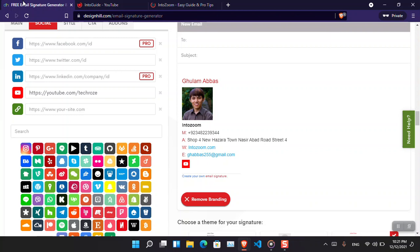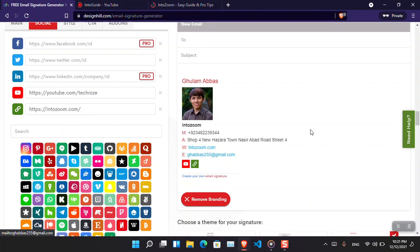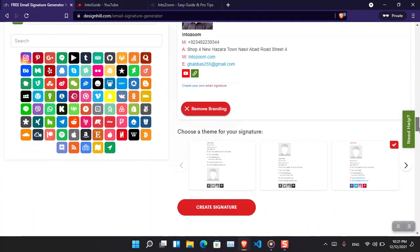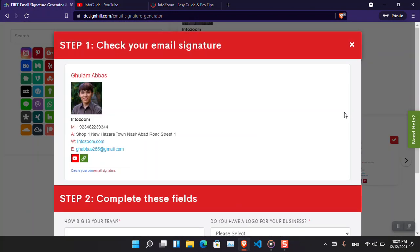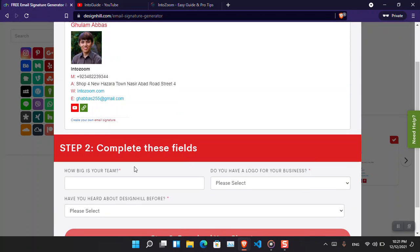What about the website? I have to add that one too. What about intojoom.com? Copy the URL and then paste it. You can see that it has been added here. So everything is ready.